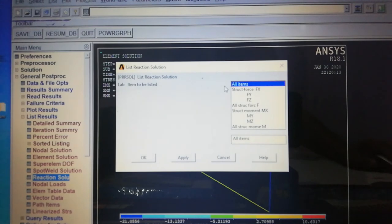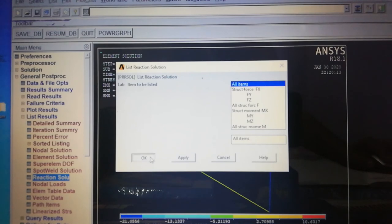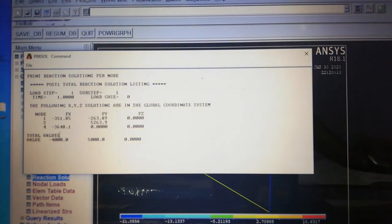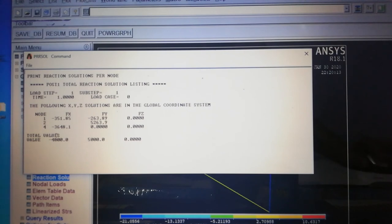We can also view the Reaction Solution — All Items — to see FX and FY reaction forces. At Node 1, the reaction is minus 3510.05 Newton. At Node 4, the reaction is minus 33,648.1 Newton.